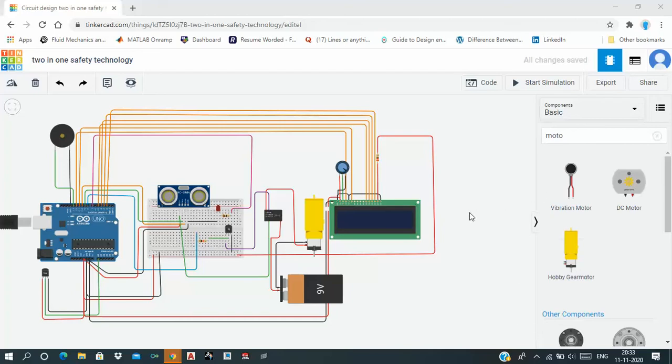I have done my internship at AGMIS Technologies Private Limited. Here is one of my projects, 2 in 1 safety technology.